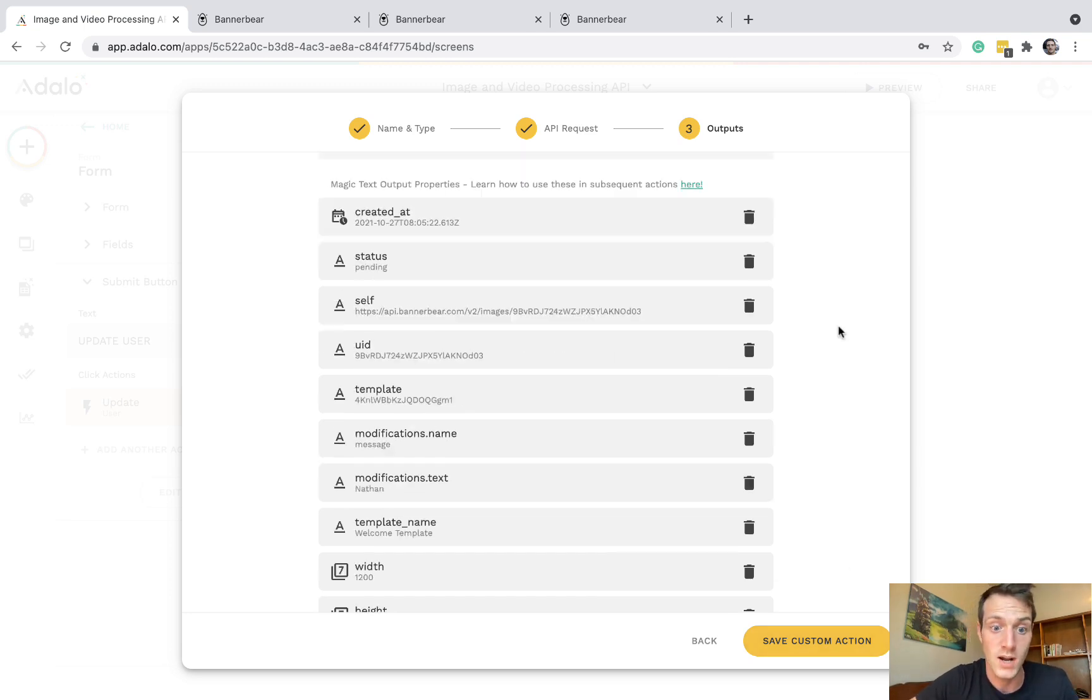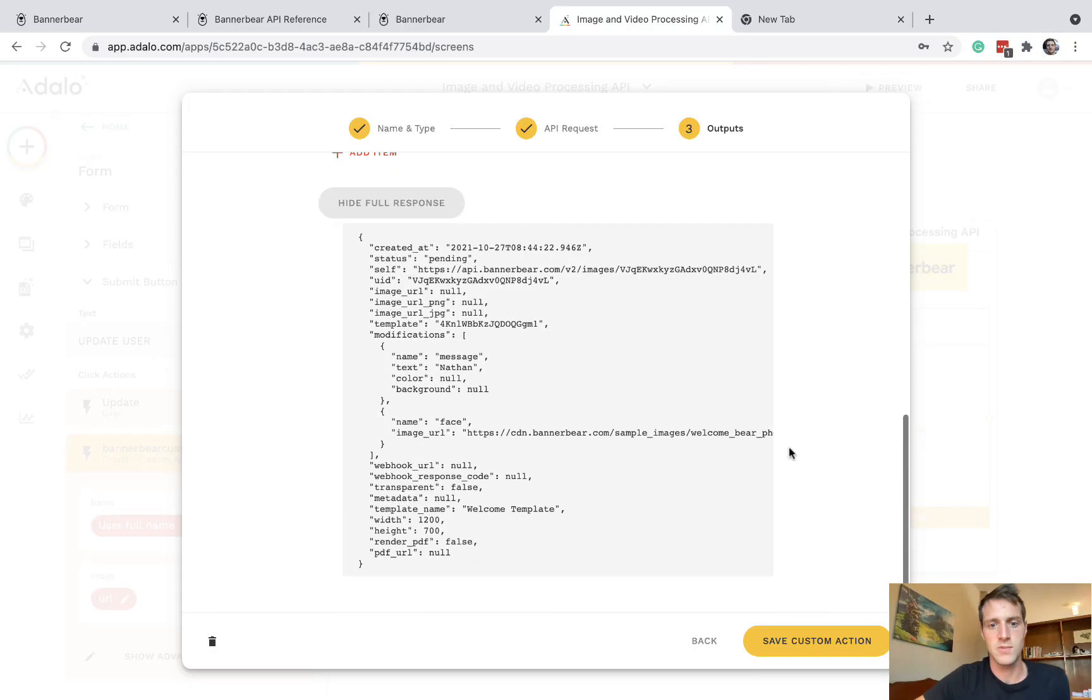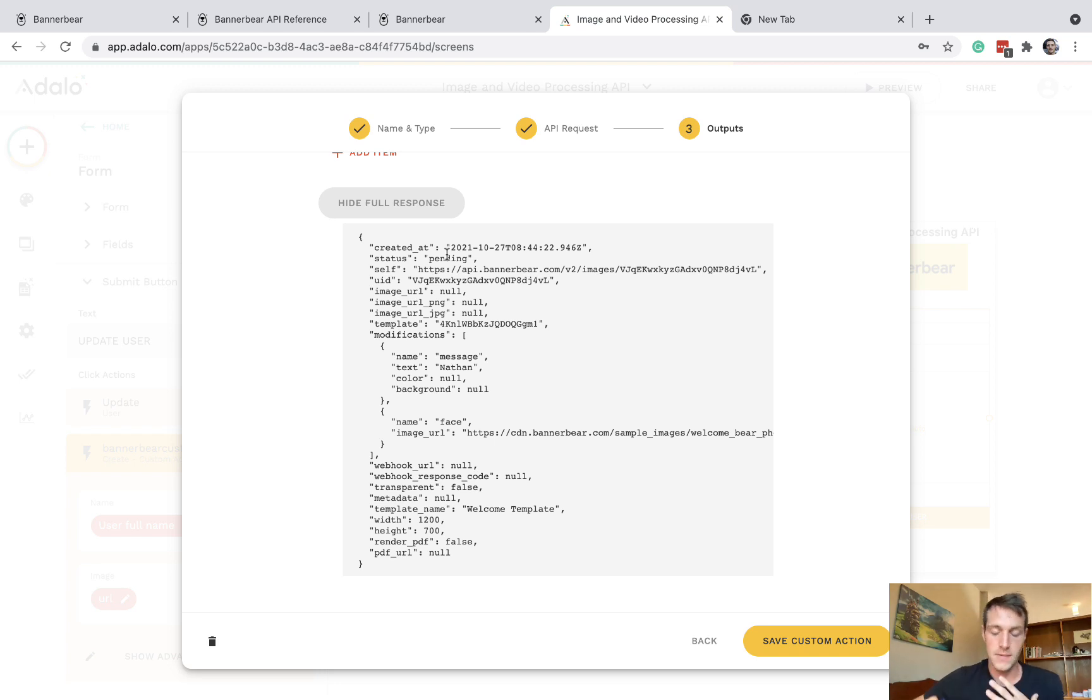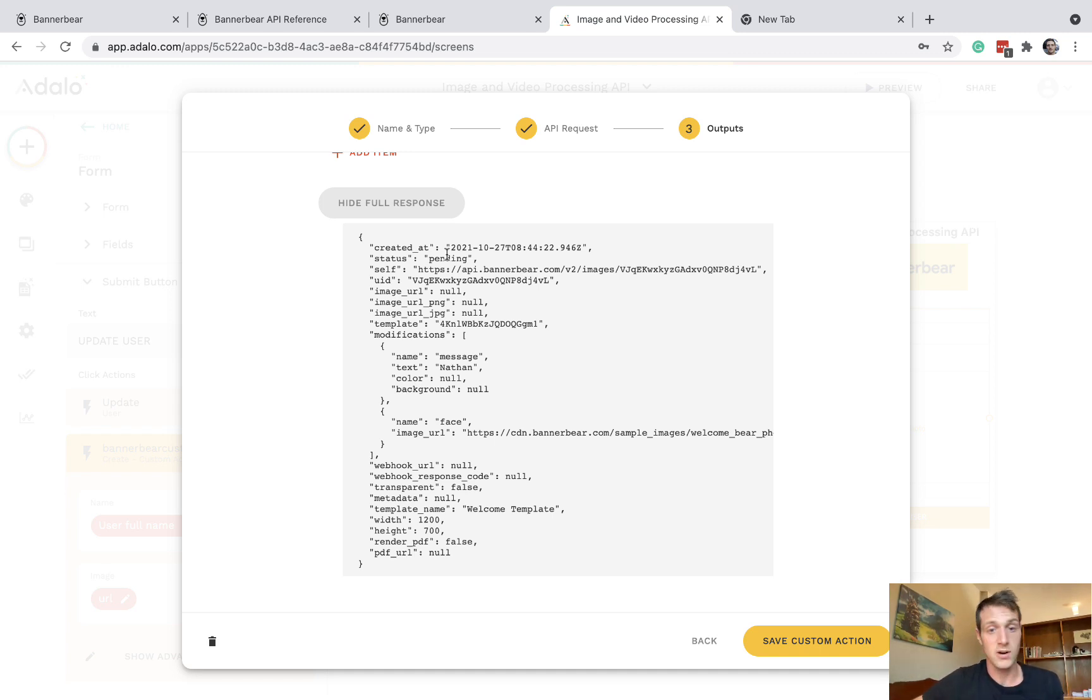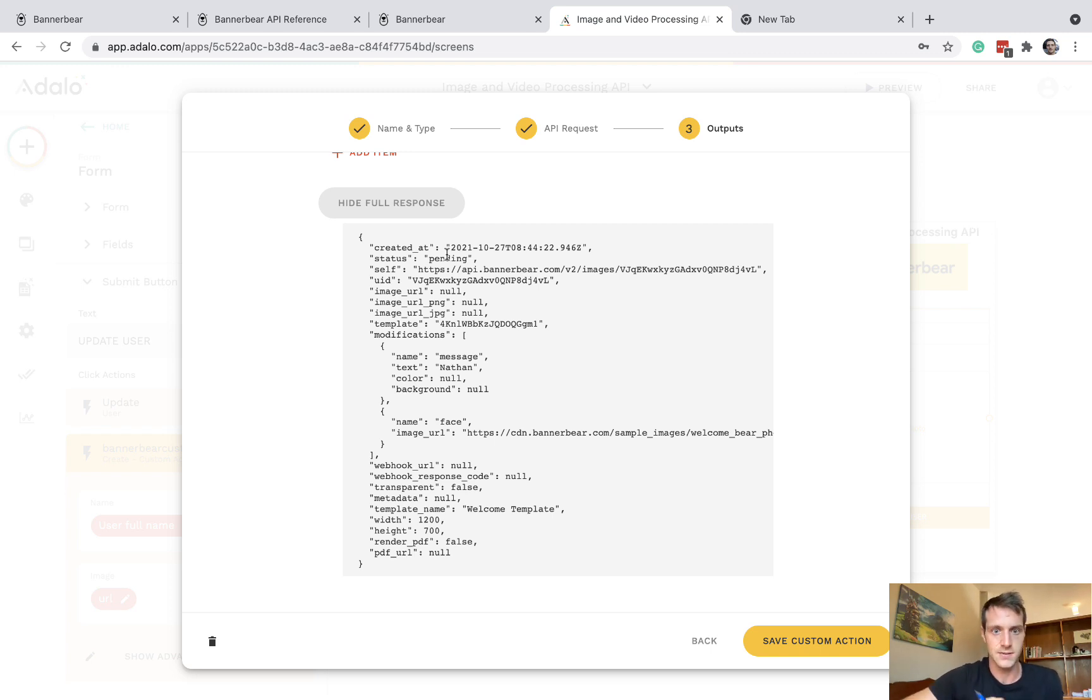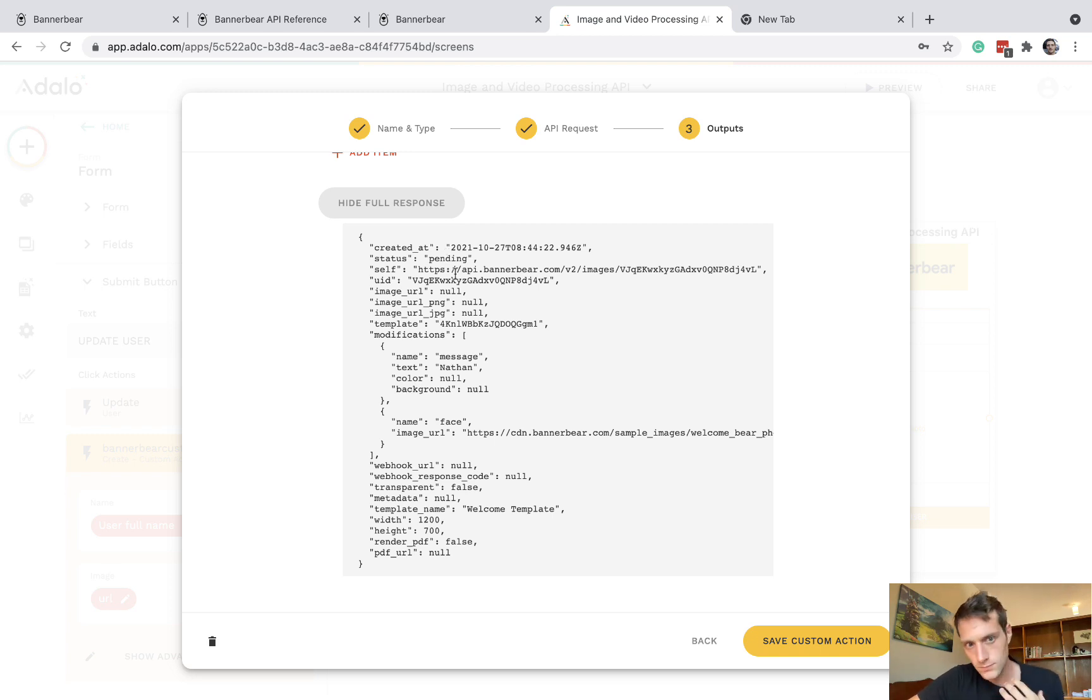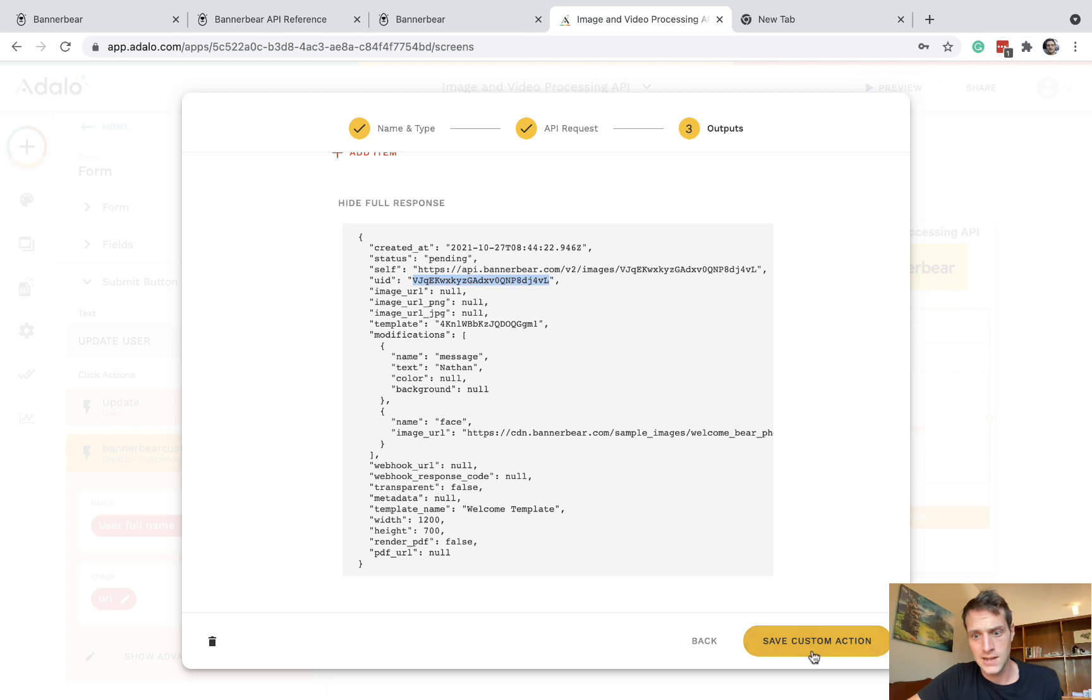And that seems to have worked. So in the full response to our API call, one thing you're going to notice is status is pending. Well, what's this mean? It means our image is not yet ready. At the time of this call, it is not yet ready. And that particularly makes sense when you think about processing a video. It actually could take a while for BannerBear to process it. So there's going to be another step to this. We're going to have to wait a little bit and then after that, retrieve our image. And I believe this UID is what we're going to need to retrieve that image later. So let's save custom action.